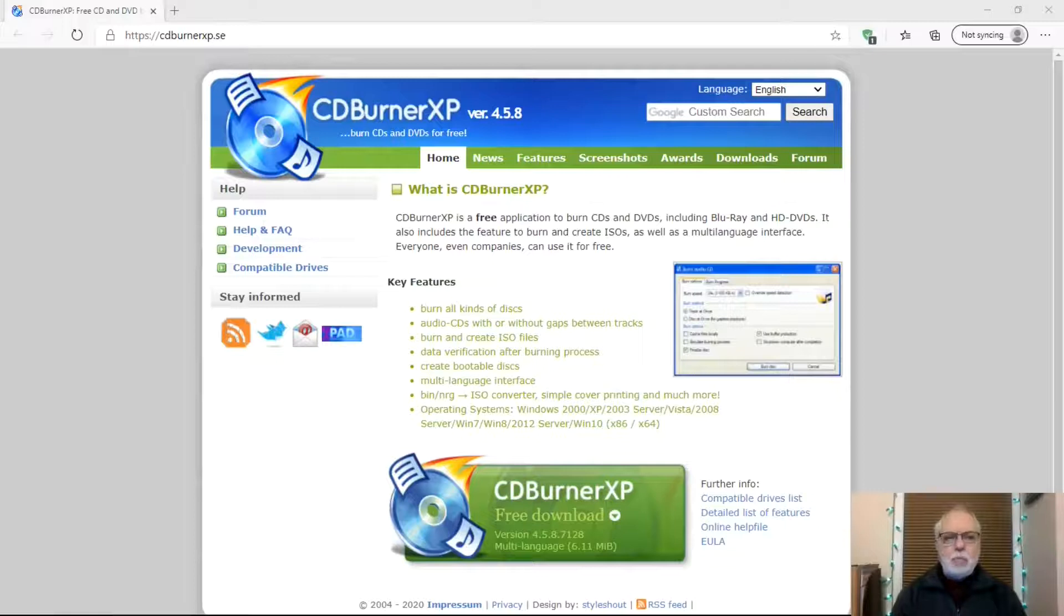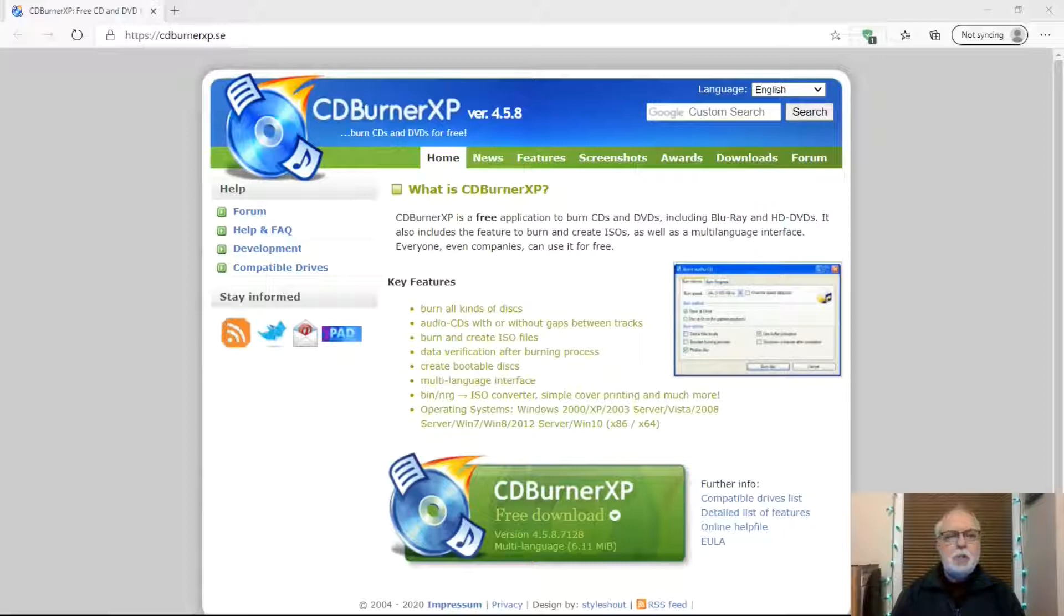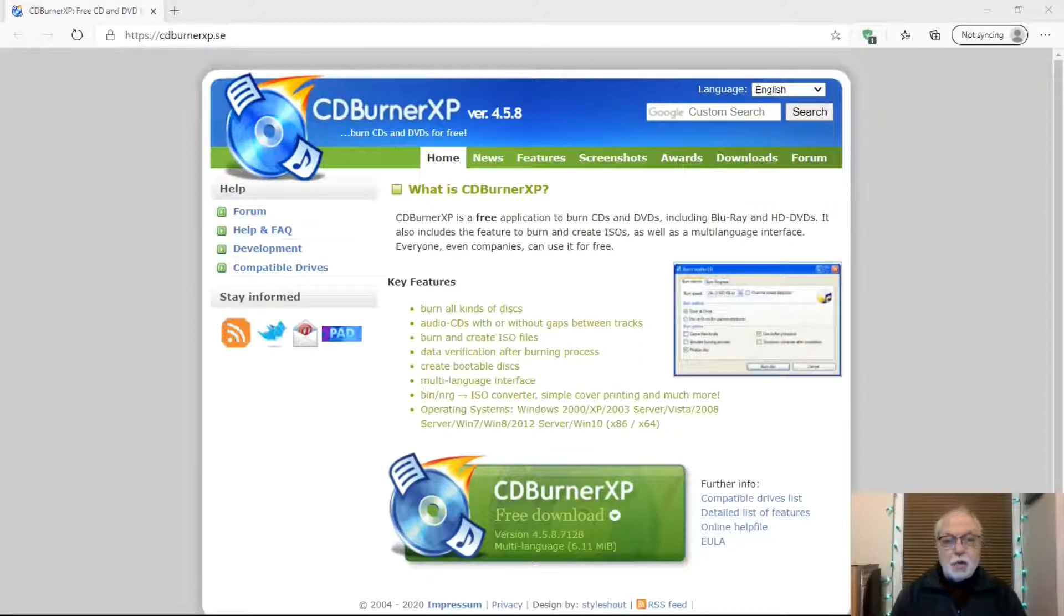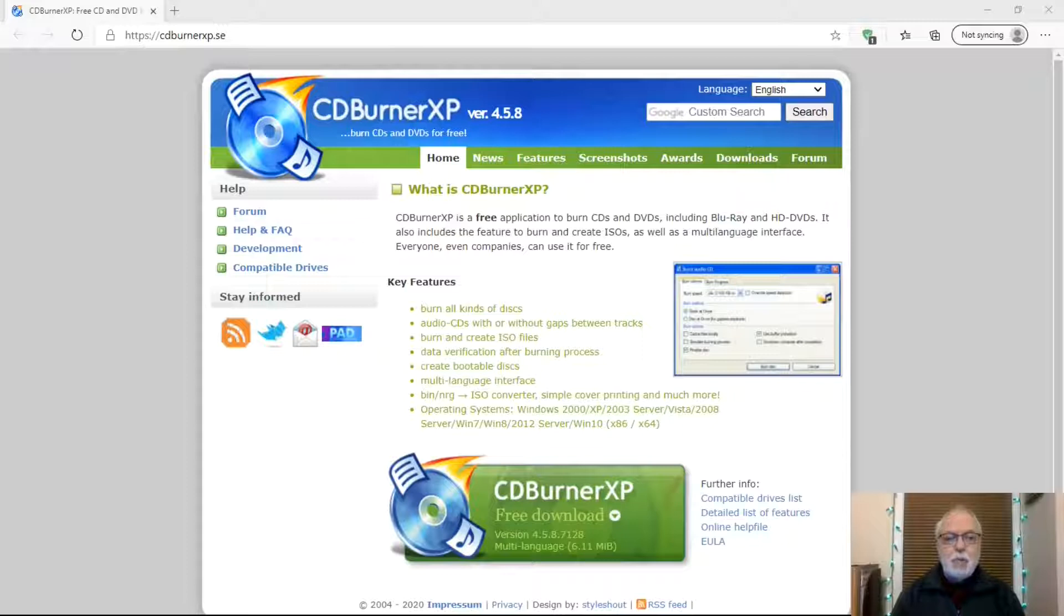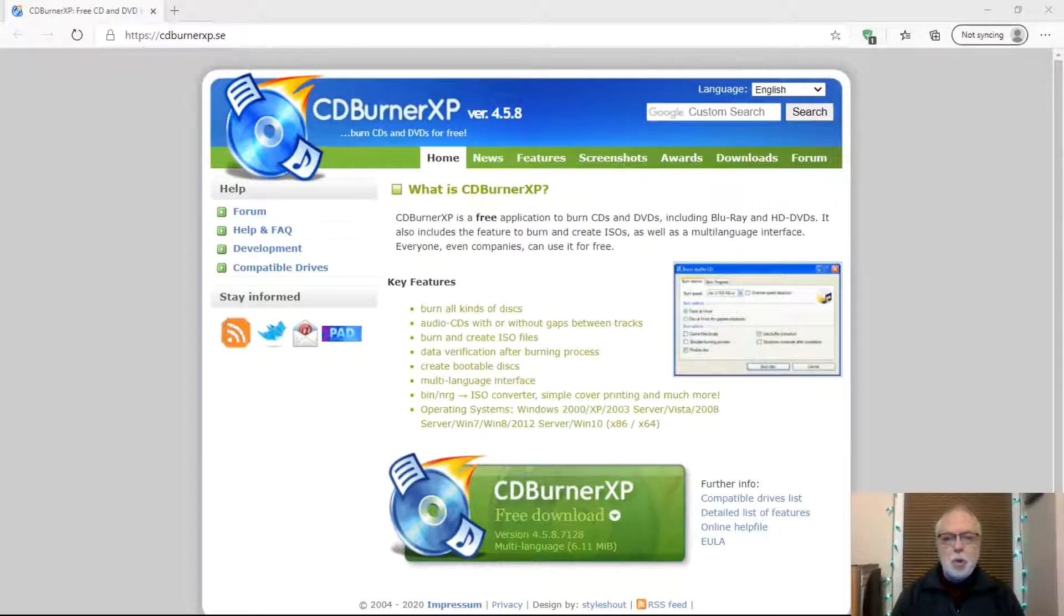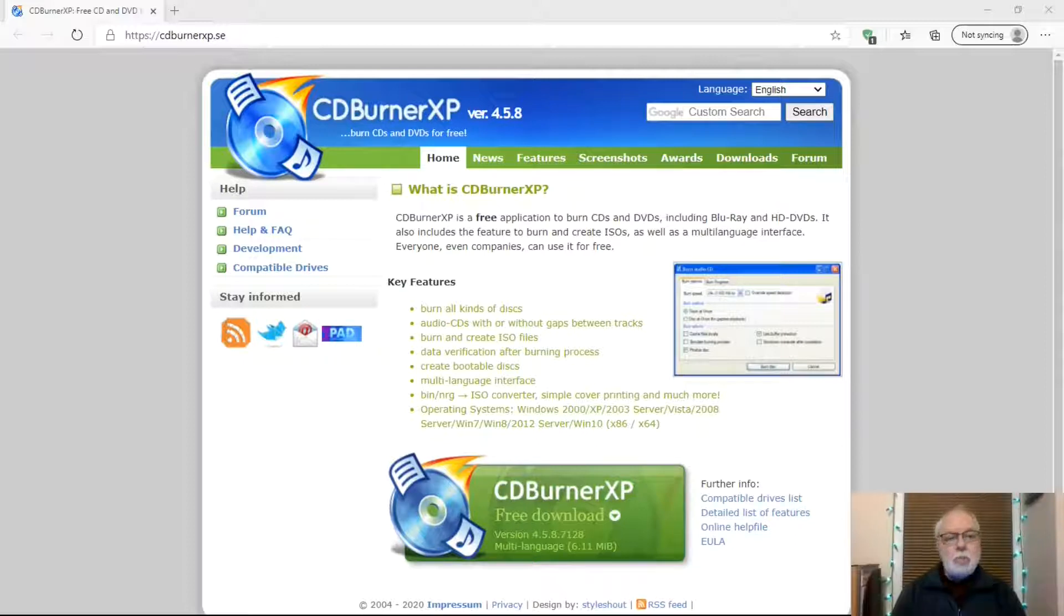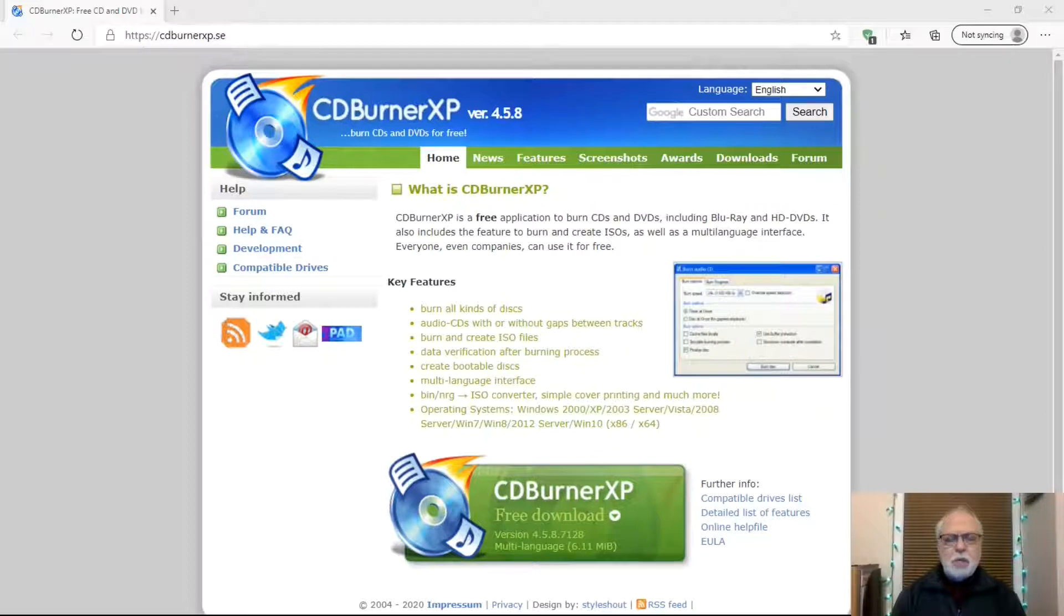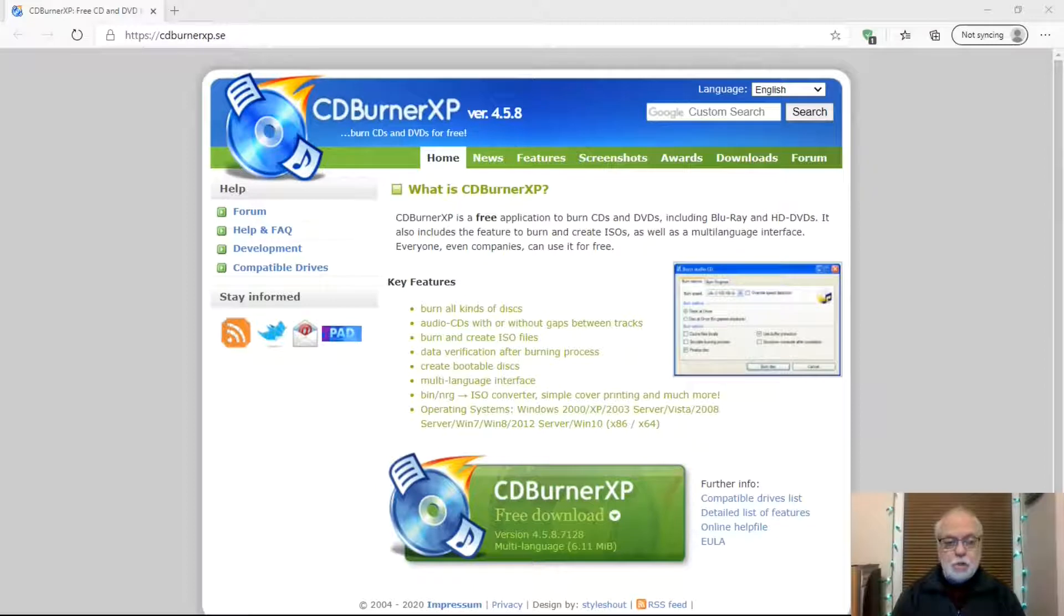Do people still burn data discs, CDs, or DVDs? Sure they do. Data discs are a great option for backing up files. People still like to play CDs in their car players or home CD players. People still want to back up their favorite DVDs and burn ISO discs. Here's a great and free burning program to use for all your disc burning needs.